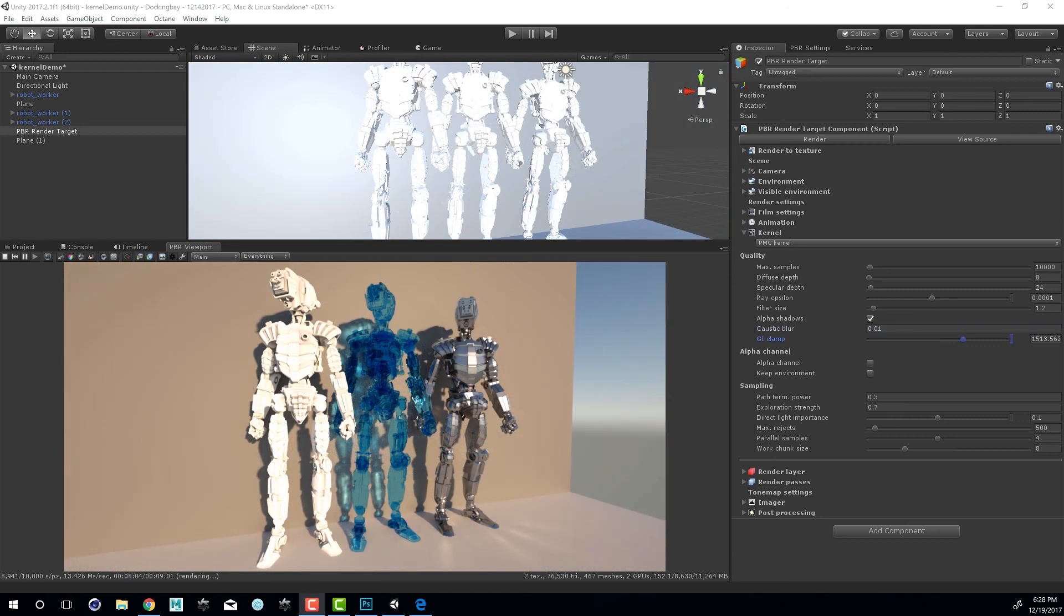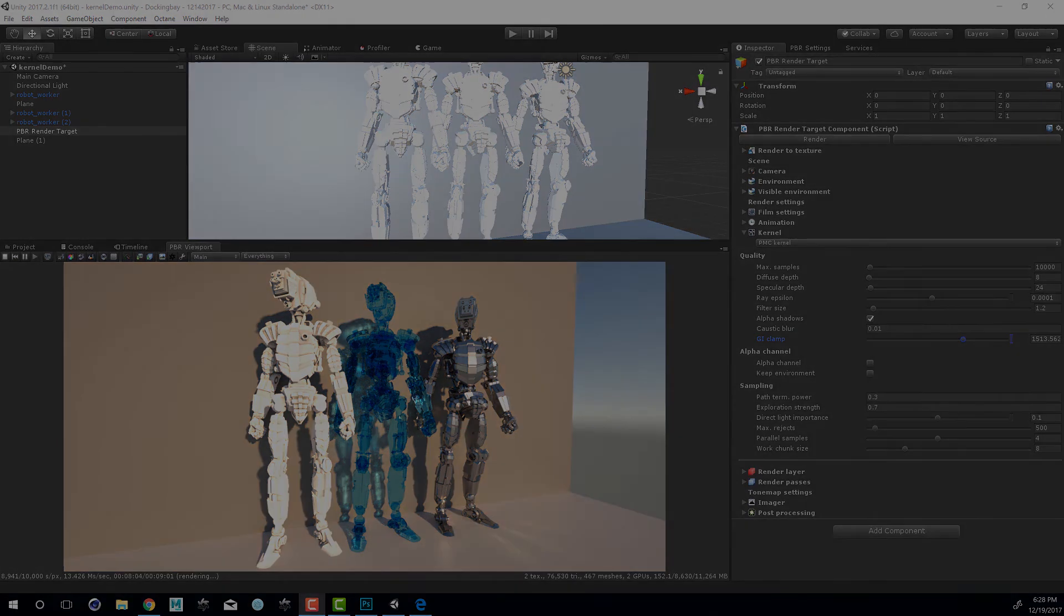So that covers the basics of working with the different kernels in the Octane integration and Unity. Thanks again for watching.